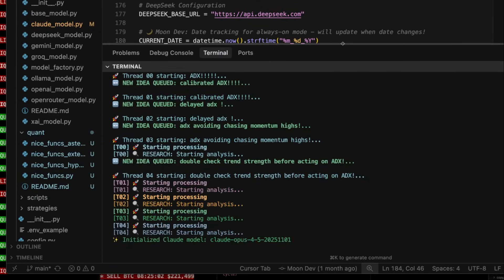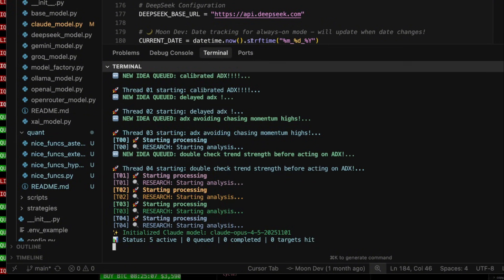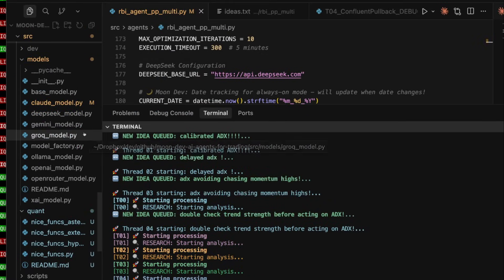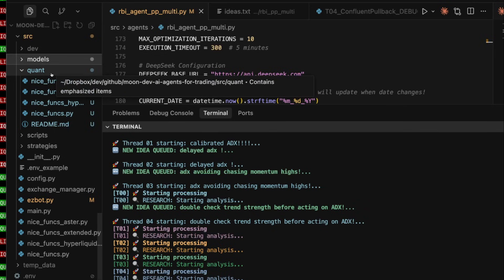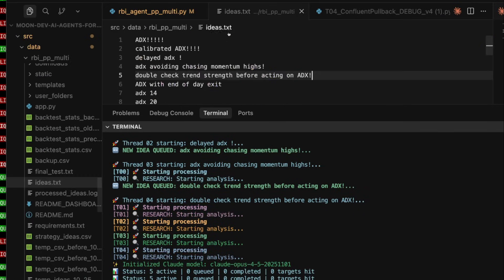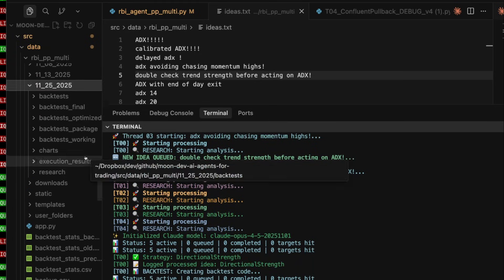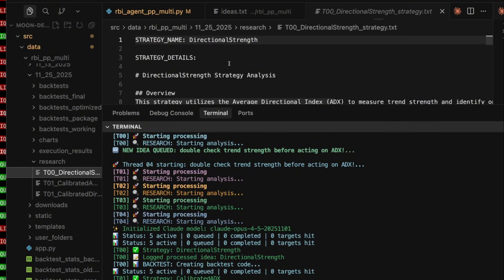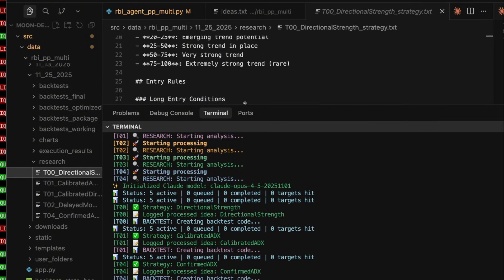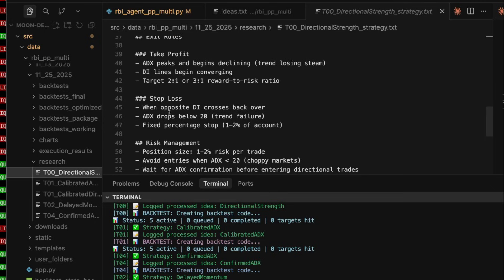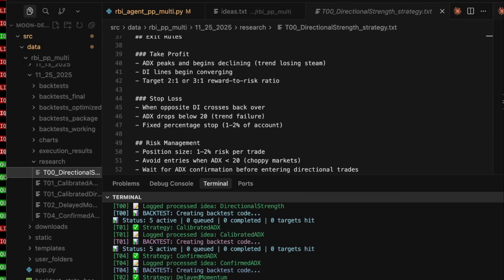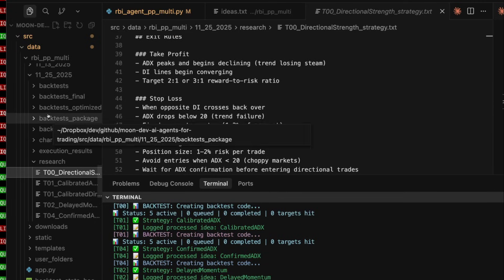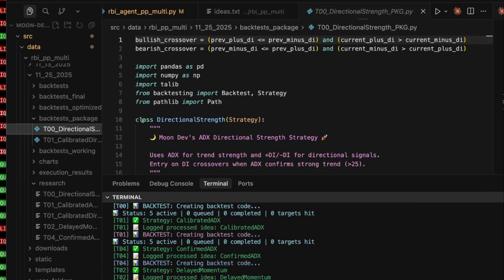It uses multiple, it's like a swarm approach. So you can see here, it set up two threads because it's testing two of these ideas. But it uses a swarm approach, meaning one AI is taking the idea, expanding upon it, making sure it's actually a backtestable idea. It creates the research here and writes out the full strategy as it was sending it to its AI quant friend who will then go ahead and backtest that strategy.